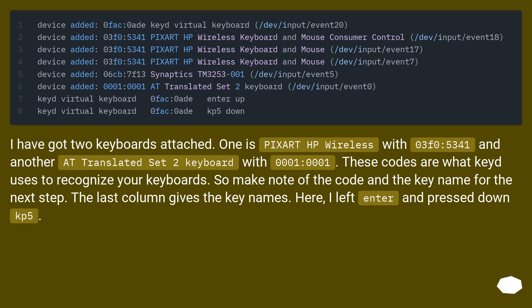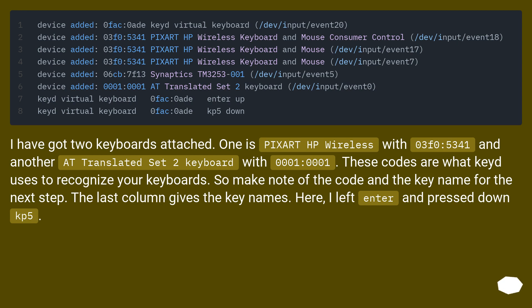I have got two keyboards attached. One is PixArt HP Wireless with 03F0:5341, and another AT Translated Set 2 keyboard with 0001:0001. These codes are what keyd uses to recognize your keyboards.